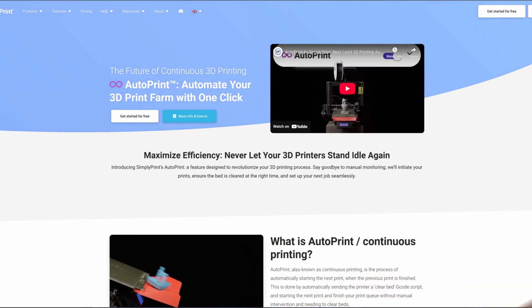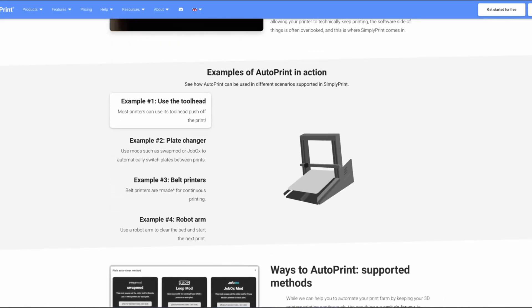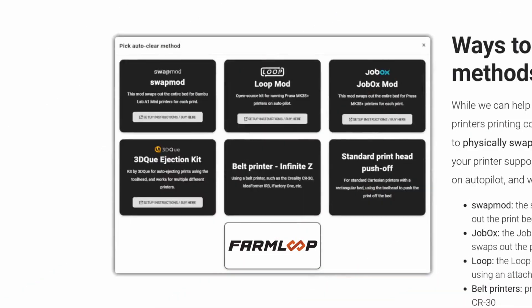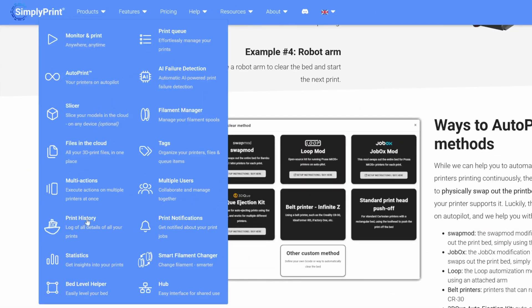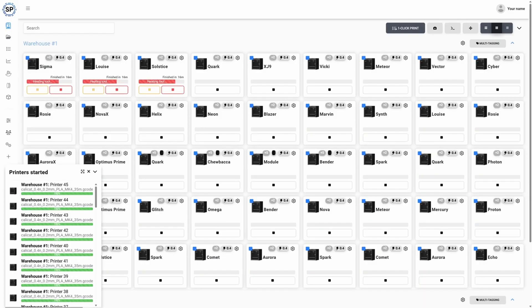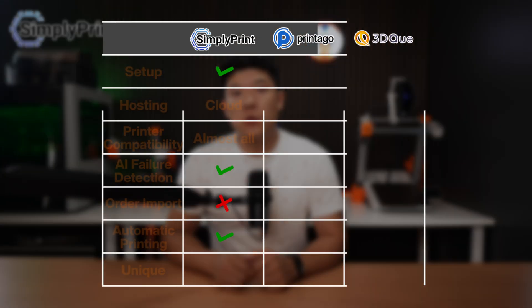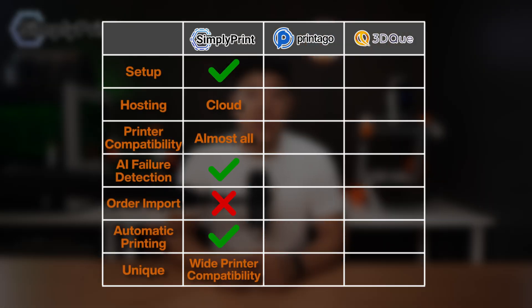In the automatic printing category, they have something called AutoPrint that works with different automatic printing systems. They are planning to integrate our FarmLoop system soon, which would be a game changer. Additionally, they have a cloud slicer, filament manager, staggered start, and skipping failed objects through their interface. Their unique strength is the widest compatibility of 3D printers and a ton of important features.